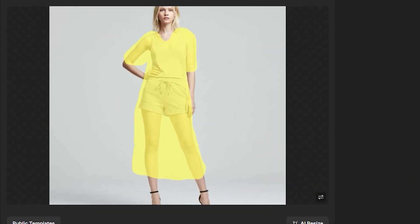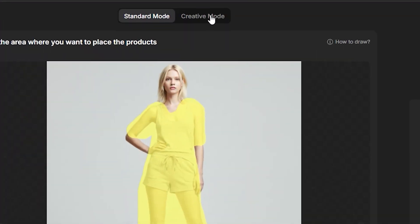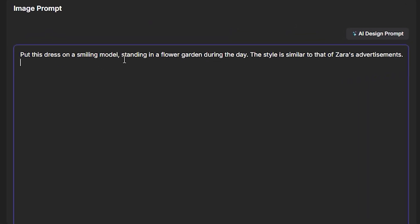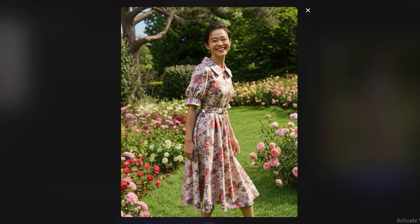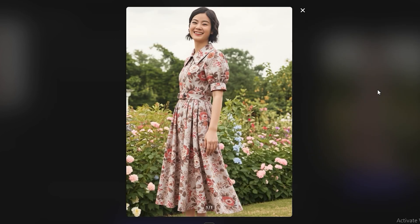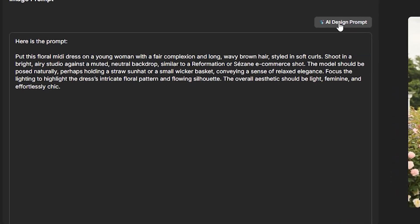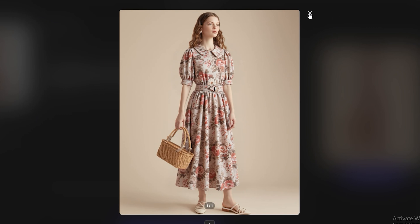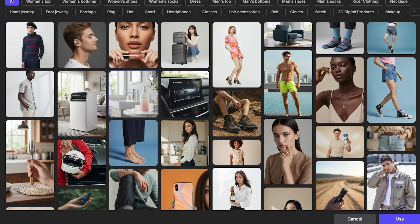We also have a creative mode. If you don't want to use any pre-generated template or don't have a model image, you can simply describe a prompt. Here the prompt says: 'Put the dress on a smiling model standing in a flower garden during the day. The style is similar to that of Zara's advertisement.' Hit generate, and the AI generated the model and put that exact same dress on the AI generated model. If you click on 'AI design prompt', the AI will generate a different prompt, and you can hit generate again to get a completely new model built from scratch.